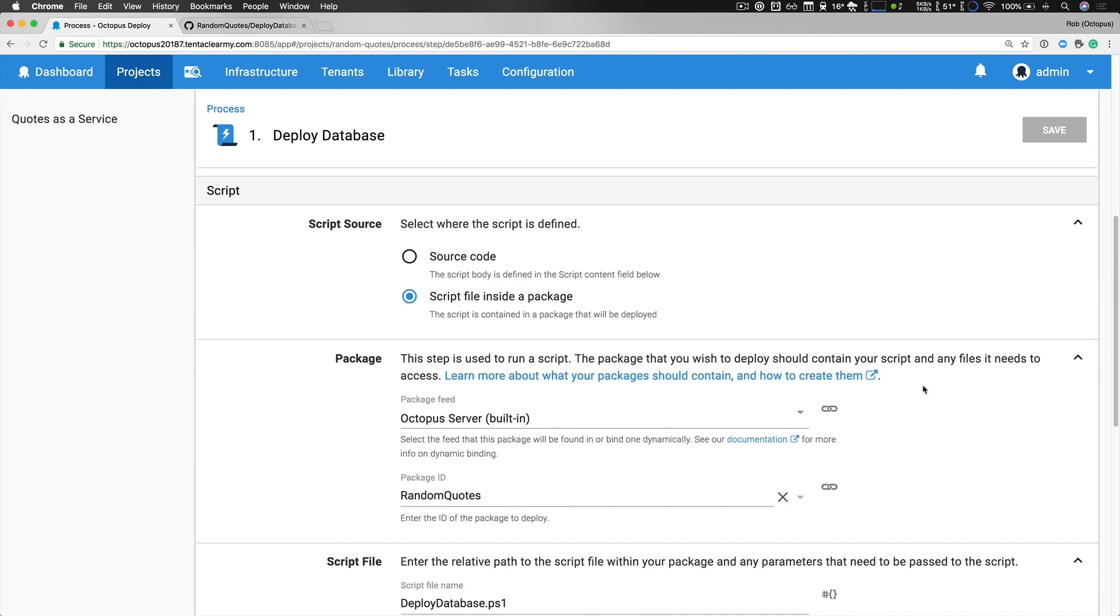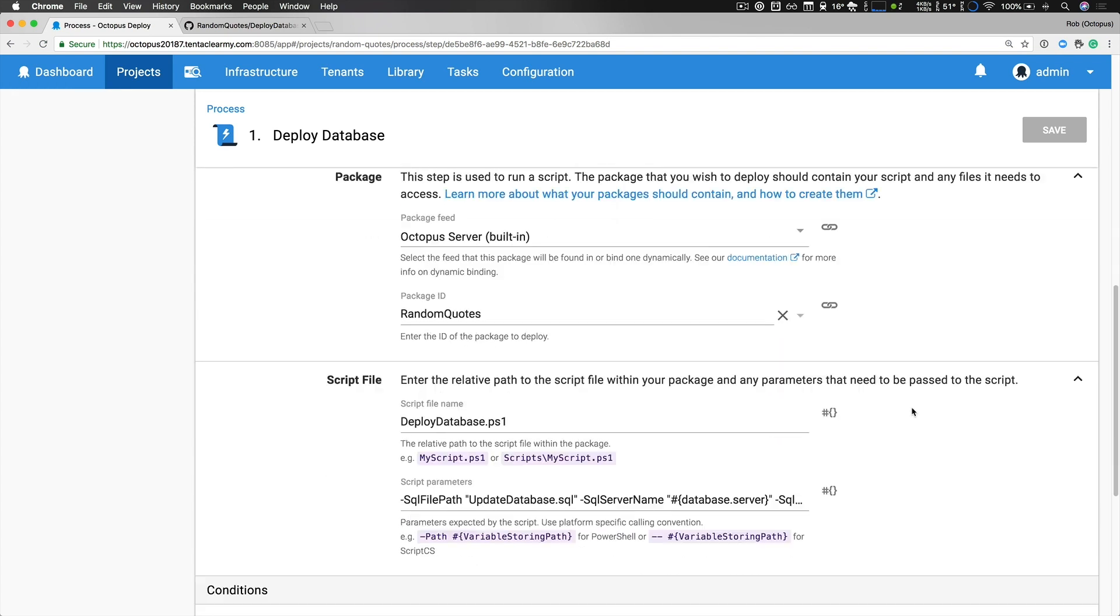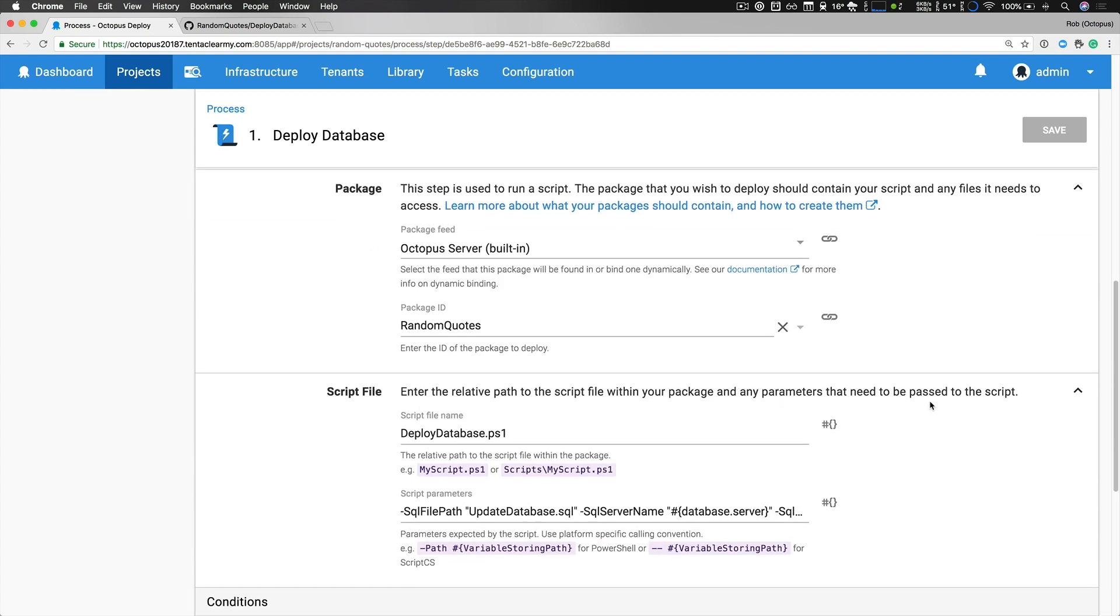If we take a look at the script details I'm using a script file inside a package and I provide my package details, it's random quotes, and then the script file itself. I have a deploy database PowerShell script within my package and I'm passing all the parameters so it executes an update database SQL script and passes all the appropriate parameters: my SQL server name, database name, username and password.